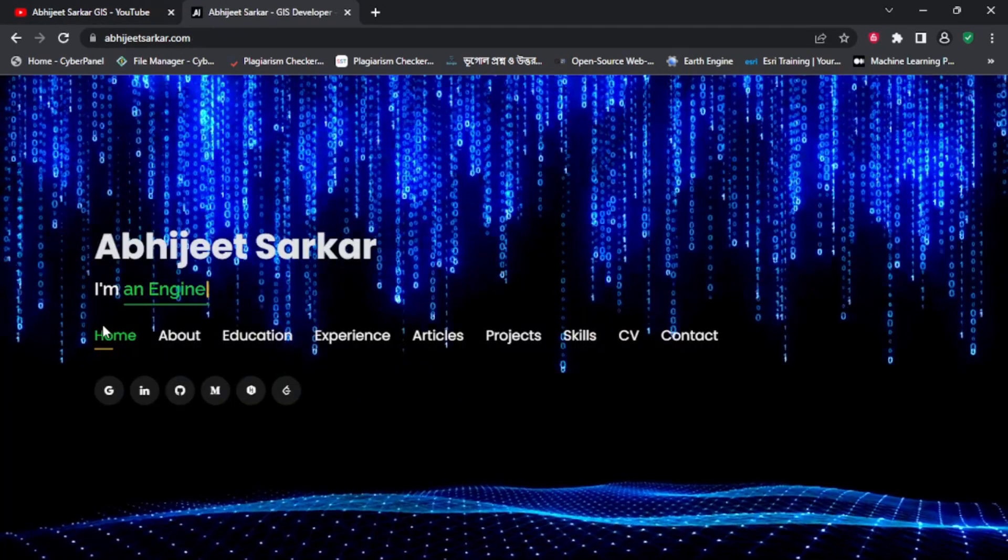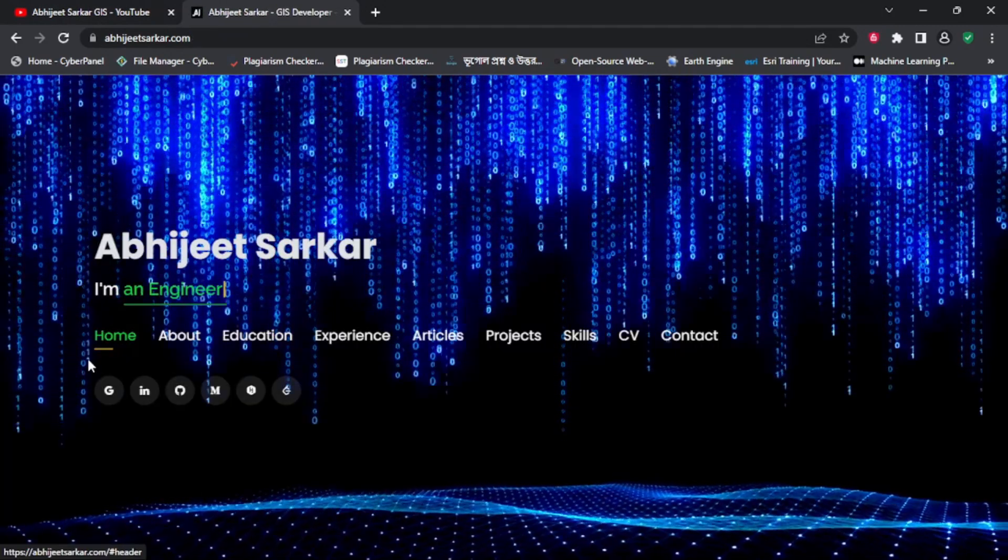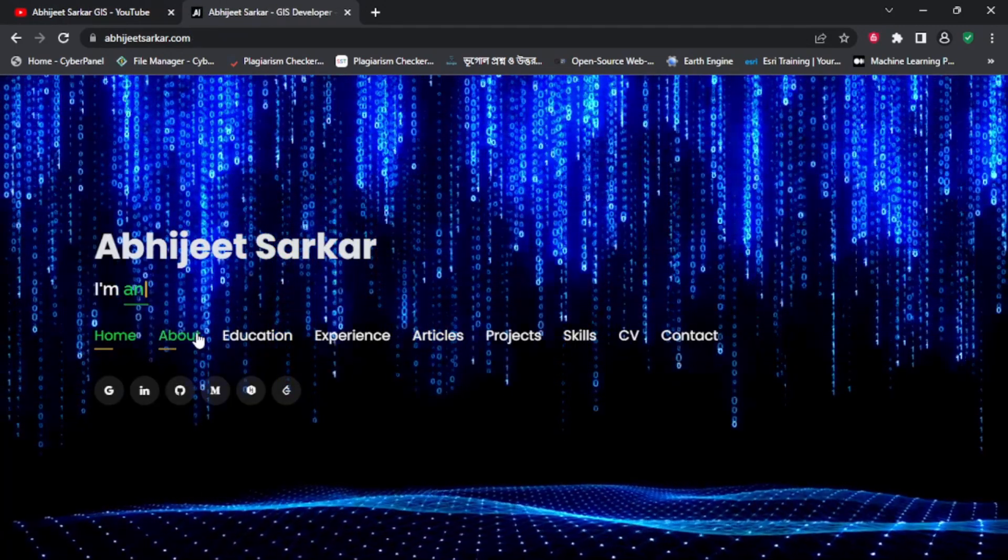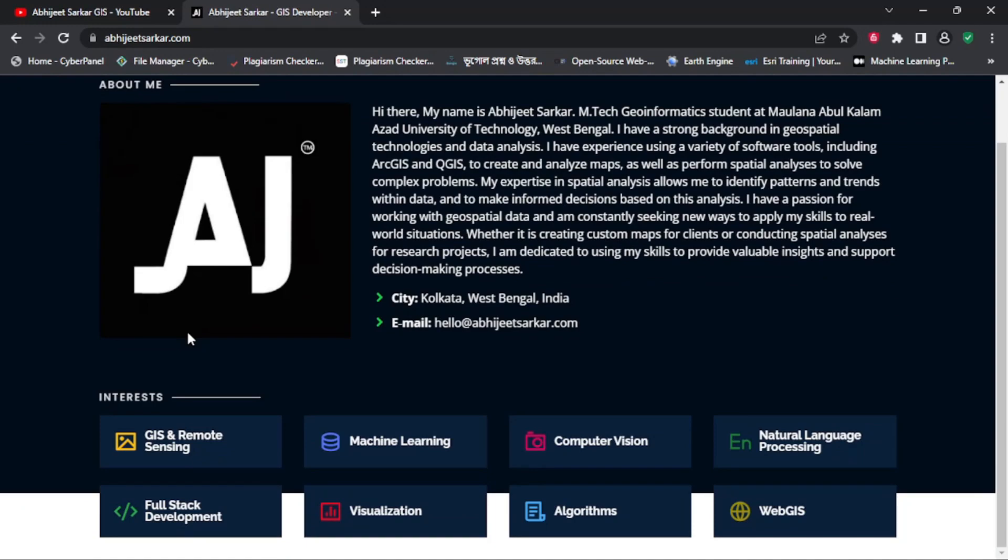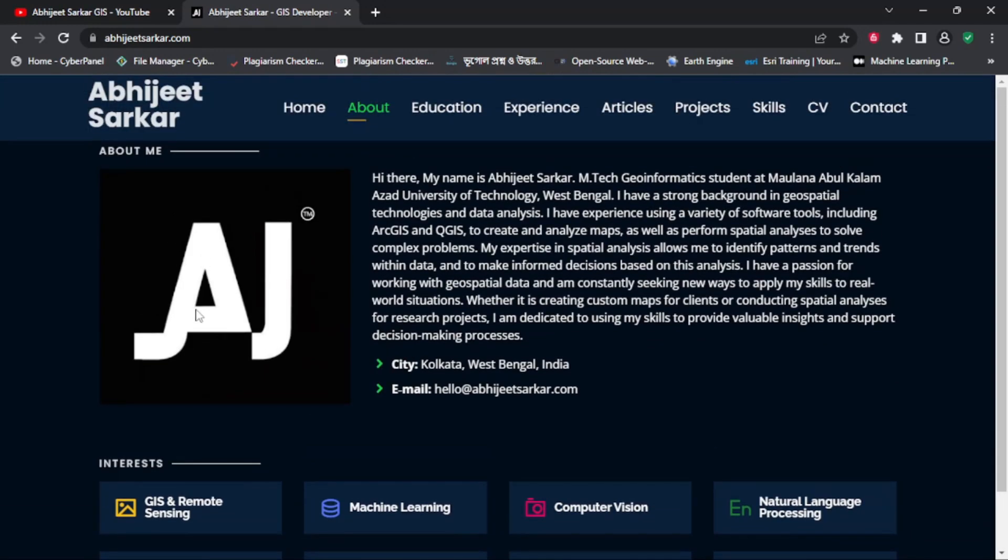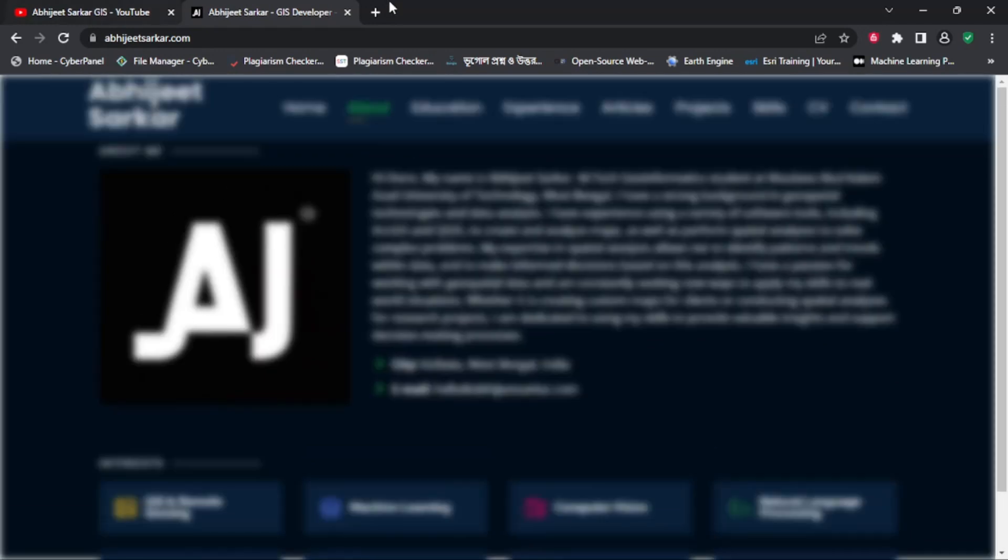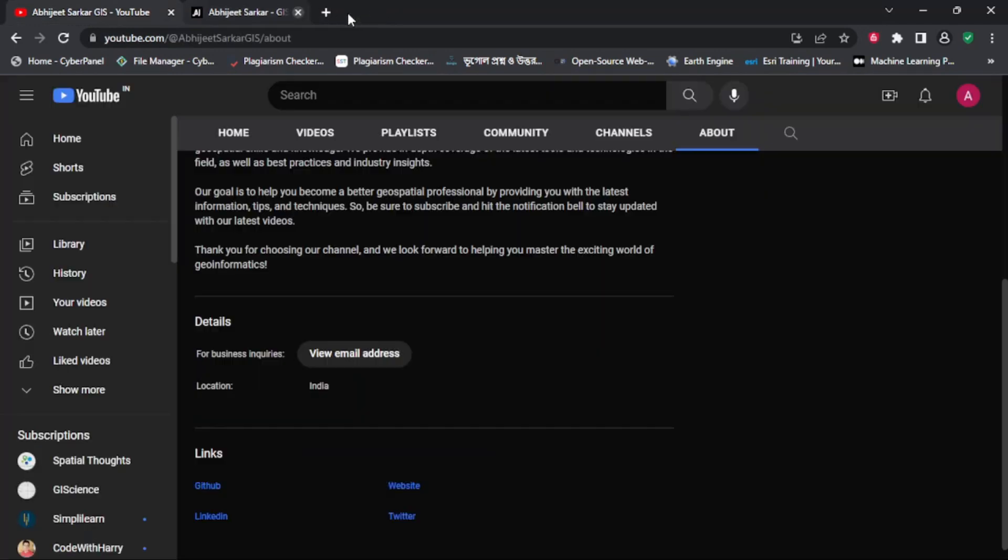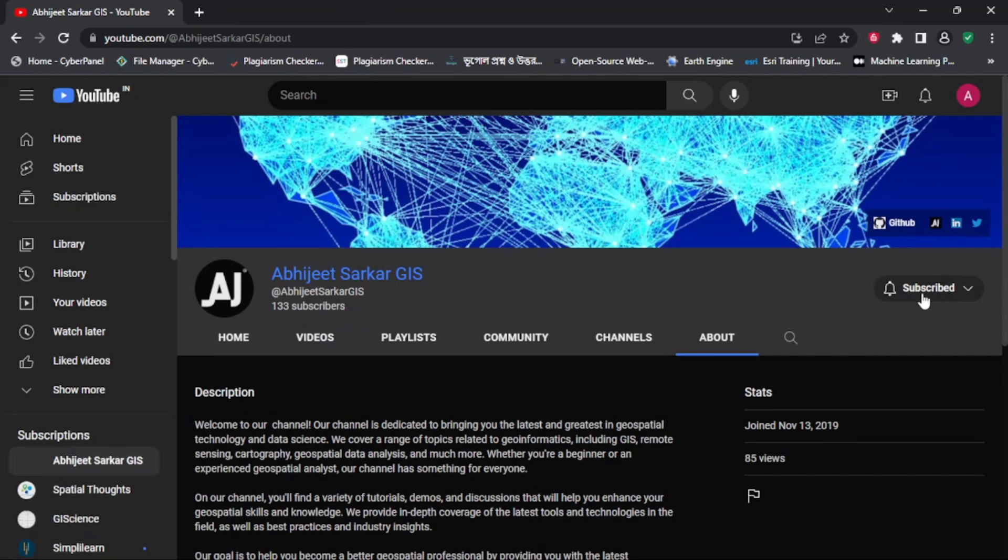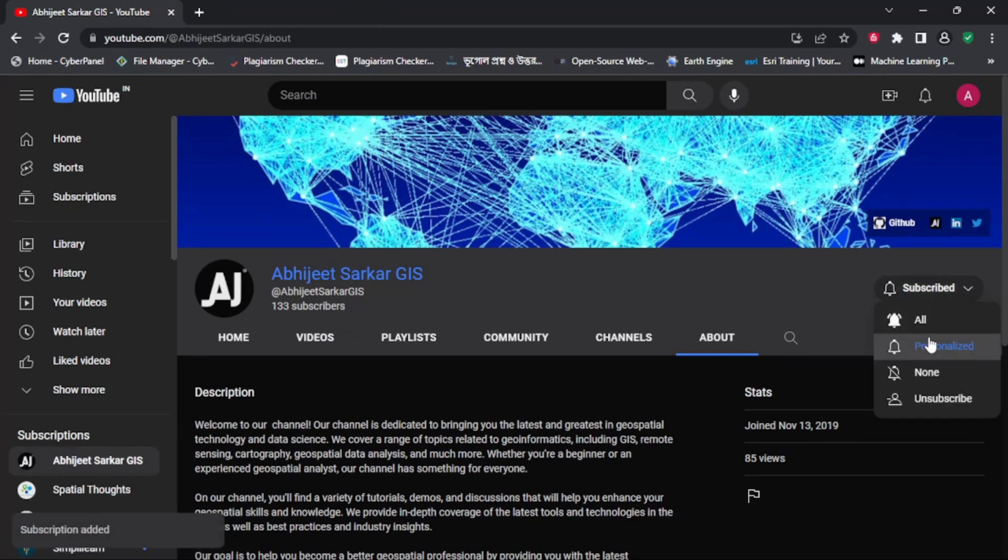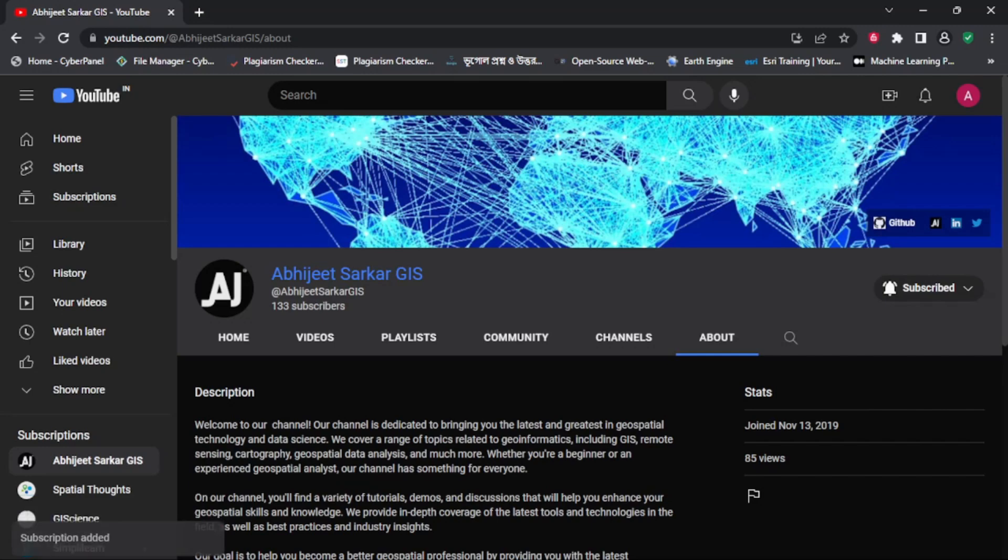So, if you want to learn more about GIS and how it can be applied in real-world scenarios, then make sure to subscribe to this channel and hit the notification bell to stay updated on our latest videos.